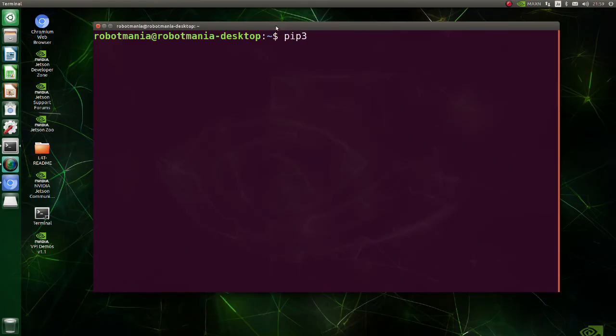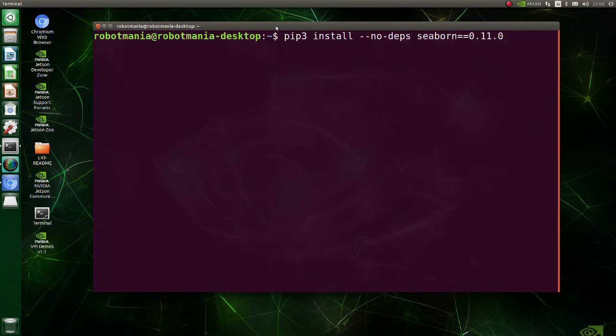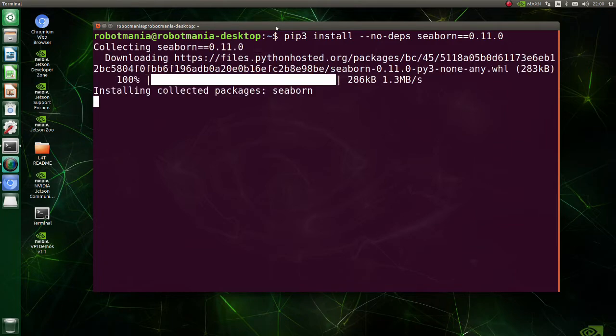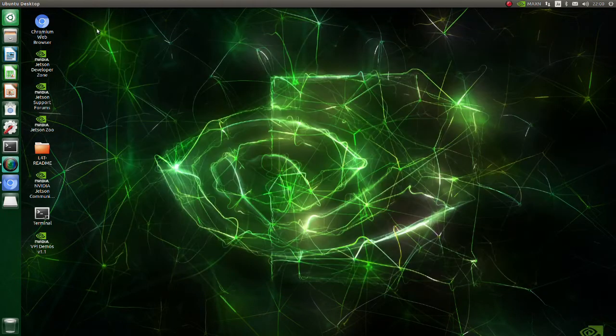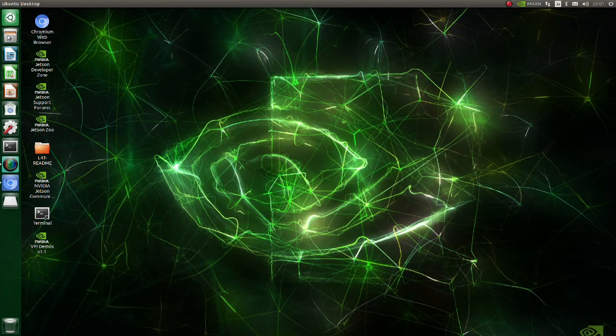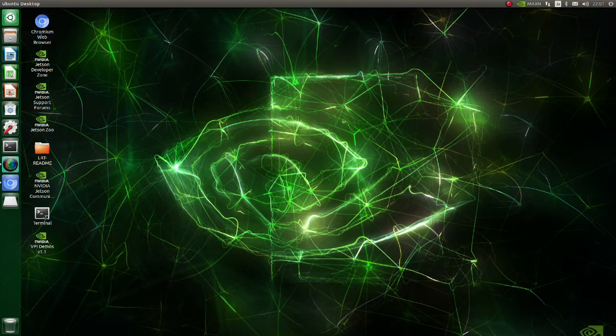Install Seaborn version 0.11. Seaborn is a Python data visualization library based on matplotlib. We are ready to execute YOLO v5.